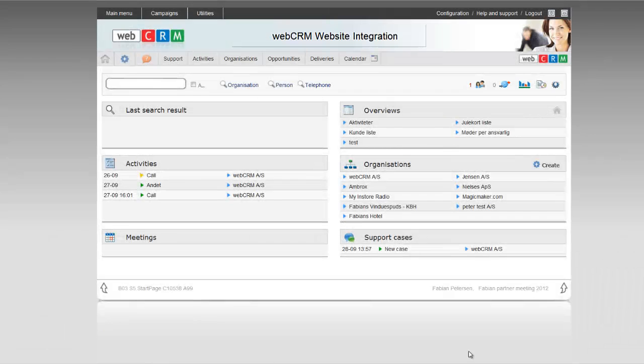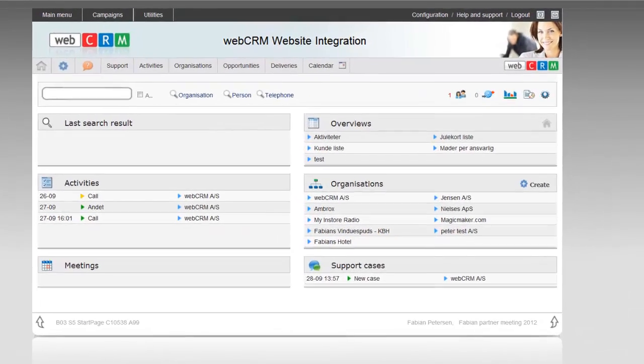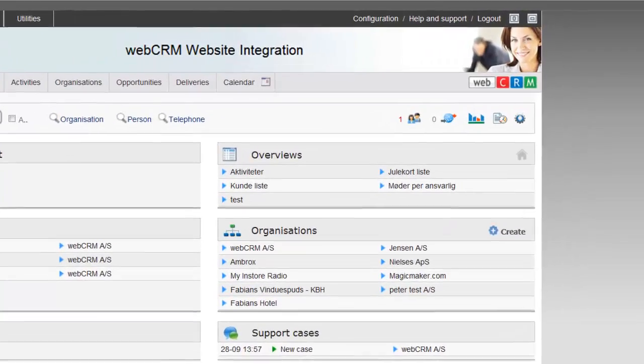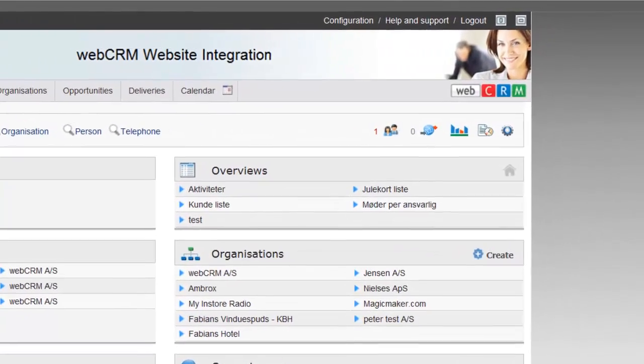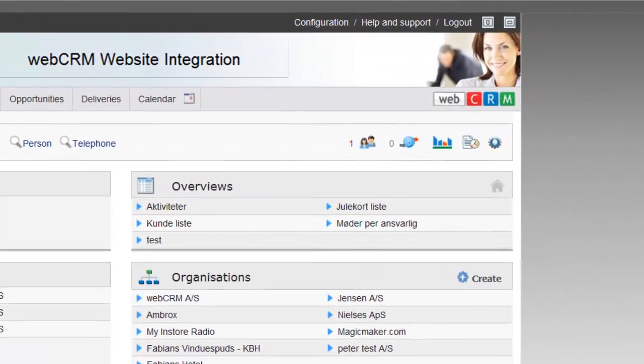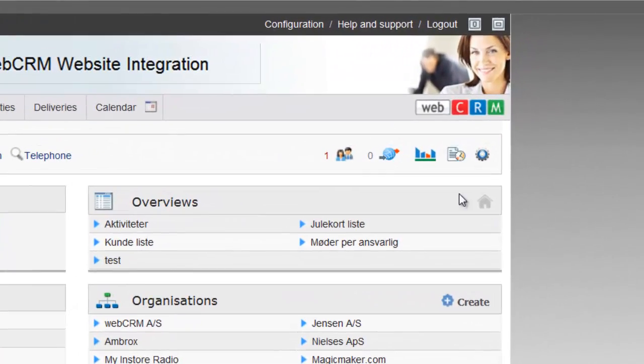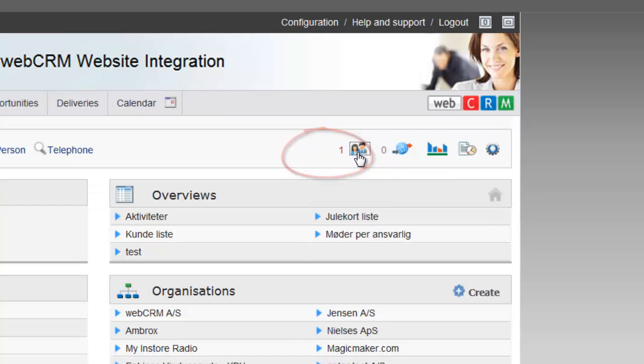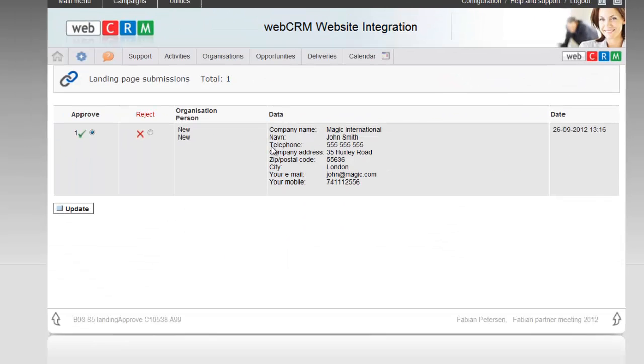When a customer or lead uses the form to contact you, they will, if you have chosen to approve them before they are created, enter into your WebCRM system here from the front page of WebCRM. And you can now click the icon here to access them and choose which to approve and which to reject.